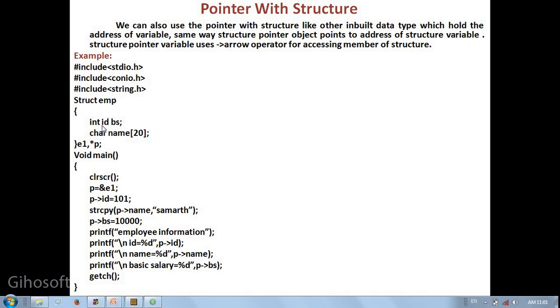Inside the structure: int id, int basic salary (bs), character name as character array with size 20. Bracket over.